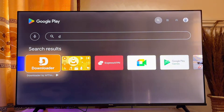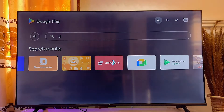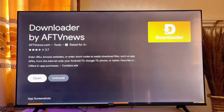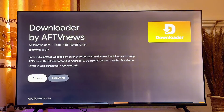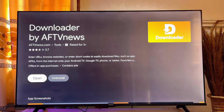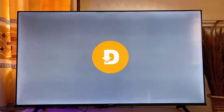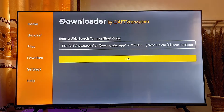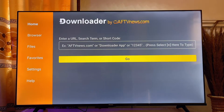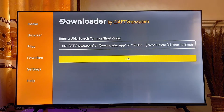Go ahead and click on the app. At this point you want to make sure that you download and install this Downloader app onto your smart TV. Once Downloader is installed, go ahead and open it up, and then head over to the input field on the Downloader app.